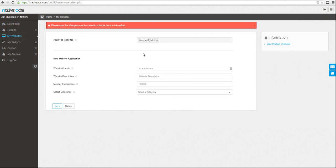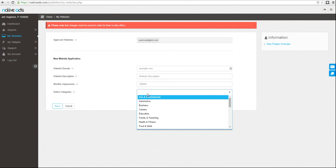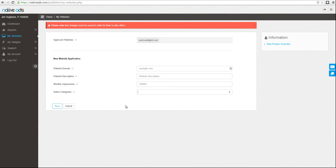You'll see at the top of the page all the approved websites that you currently have on your account. To submit a new site, simply complete the form. Enter your domain name, a brief description of the website, the average monthly impressions that it receives, and all the applicable categories for the content and the theme of your website.